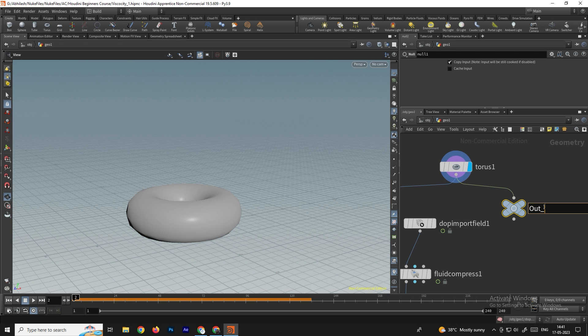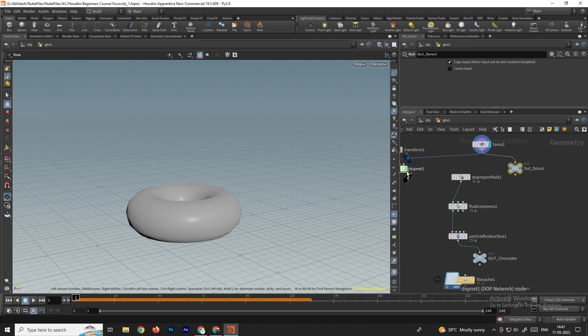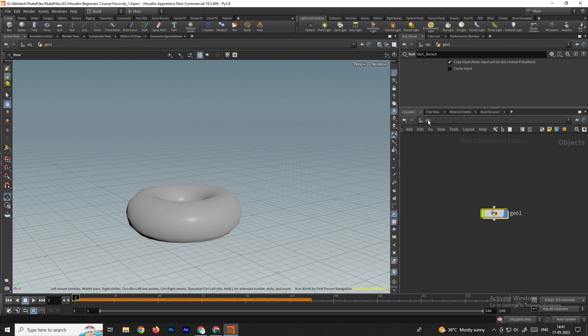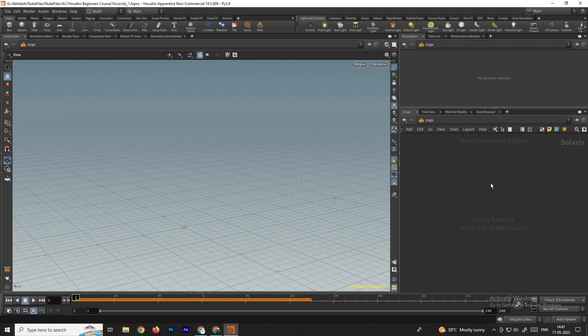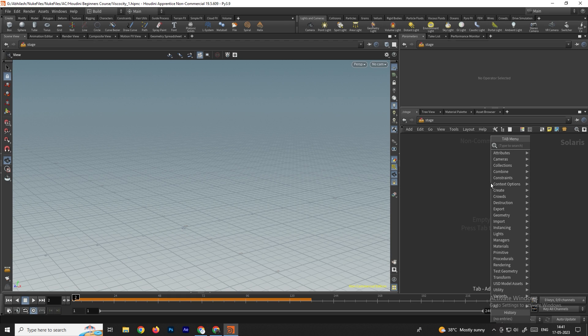We'll also take a null for the torus (the donut shape). Take another null and name it 'out_donut'. Now we'll go to the stage context — select here and go to the stage context — and take a node called SOP Import.